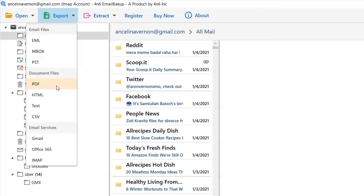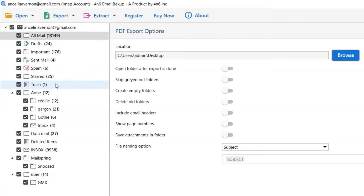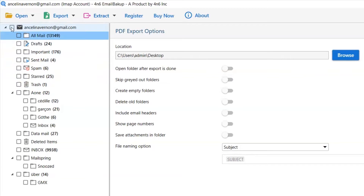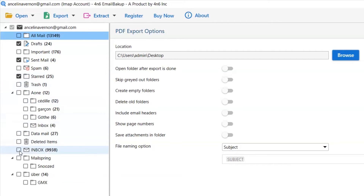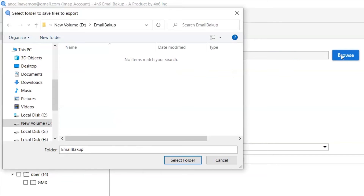Select the export option and choose PDF to back up the email account. Then mark the required folders and unmark the rest as per your requirement for the backup process. Go to the Browse option and pick a location to save the email account backup.